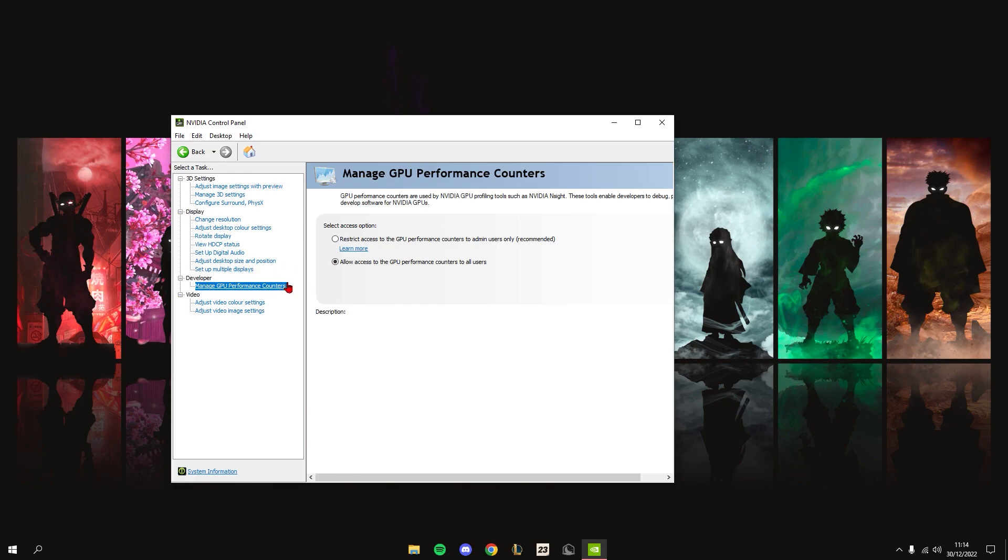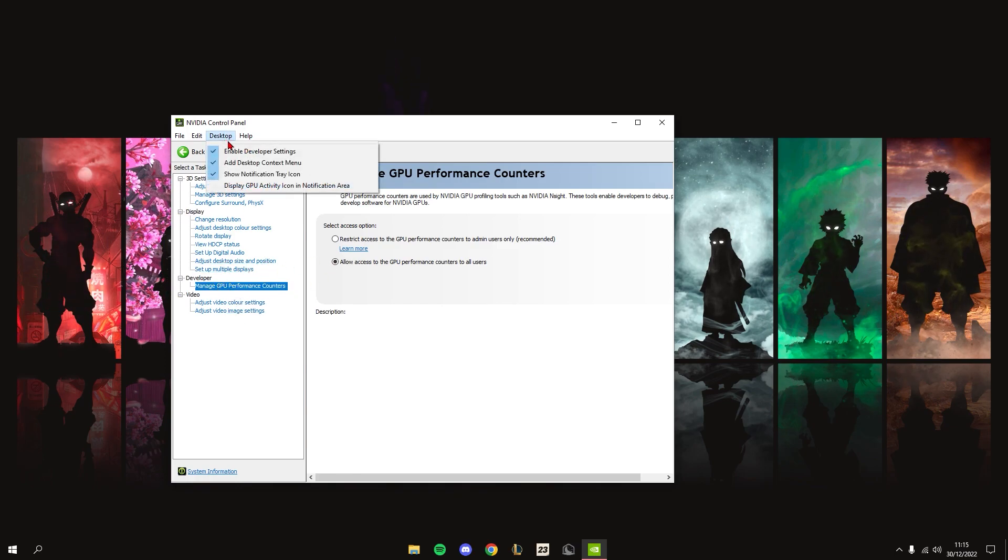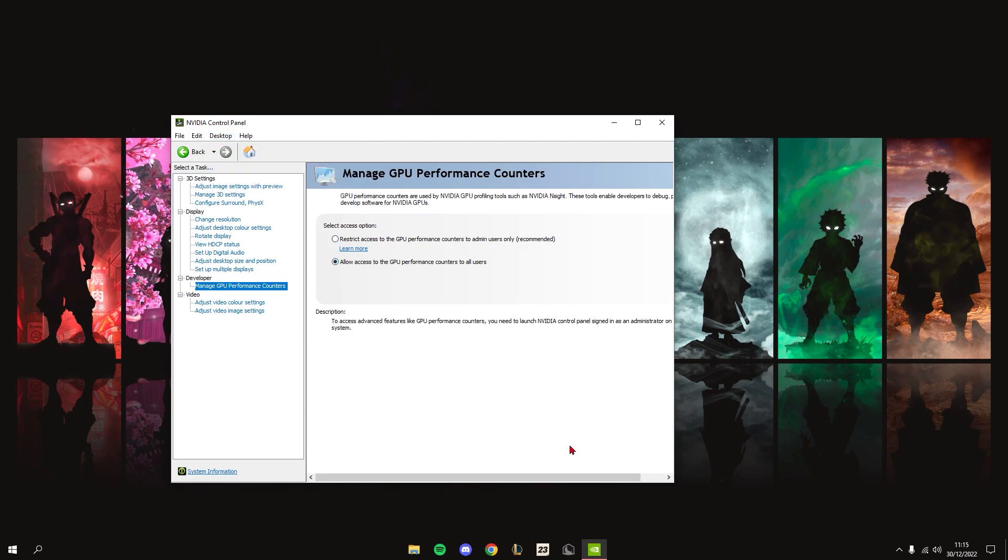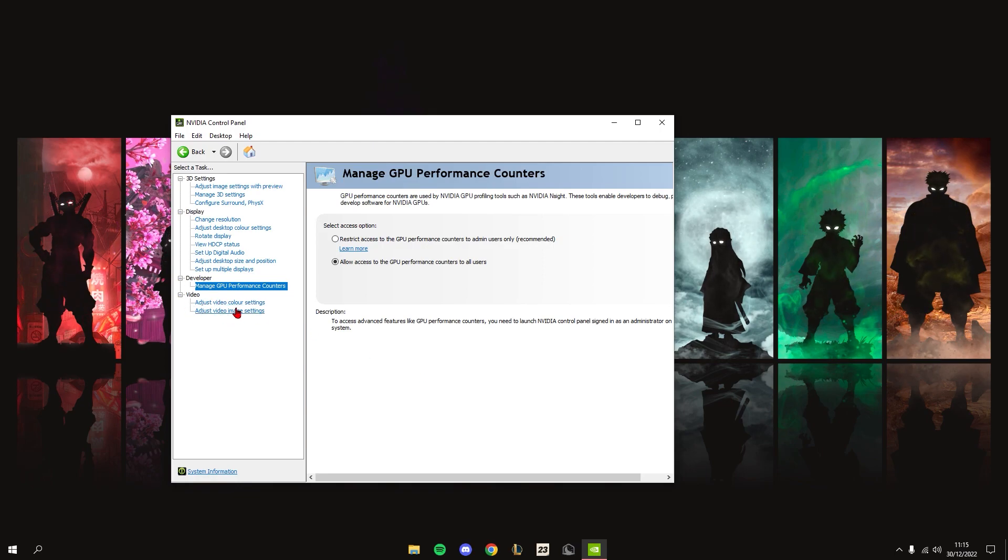Next, go to Manage GPU Counters. If you don't have this menu, go in here and check the Enable Developer Settings box, set this to Allow, and then apply.